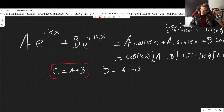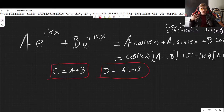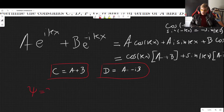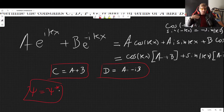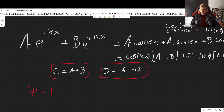You might be wondering why d has an i in it. Don't worry — what matters is that our wave function has to be real, meaning ψ must equal its conjugate ψ*. Having an i somewhere in the coefficients doesn't mean your wave function isn't real in the end.